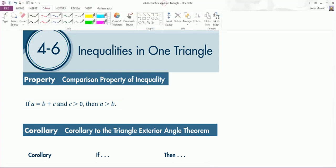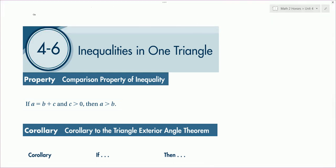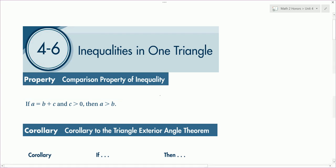So here's a property. If a equals b plus c and c is greater than 0, then a is going to be greater than b. So if you come up with some examples here, just plug in some numbers.